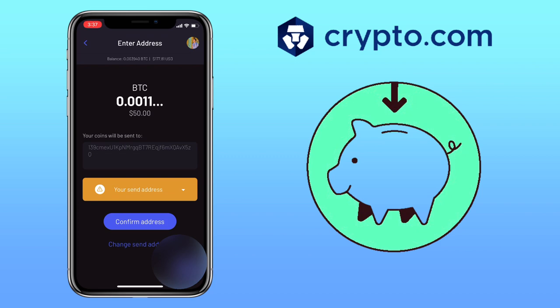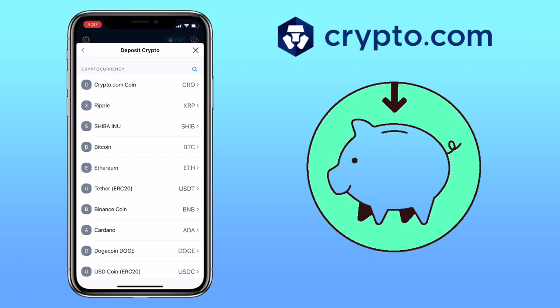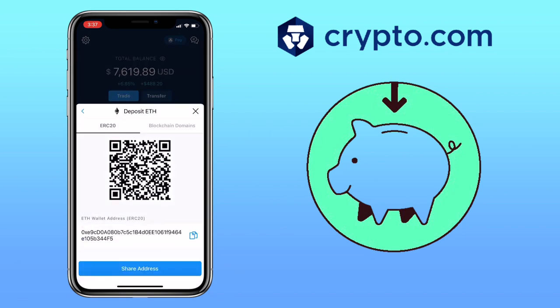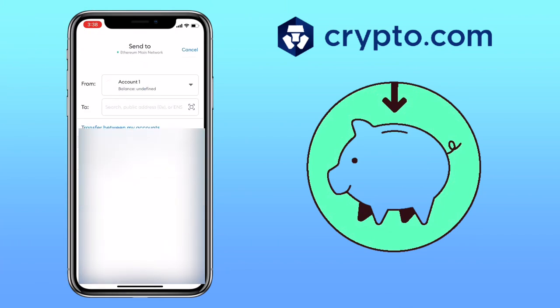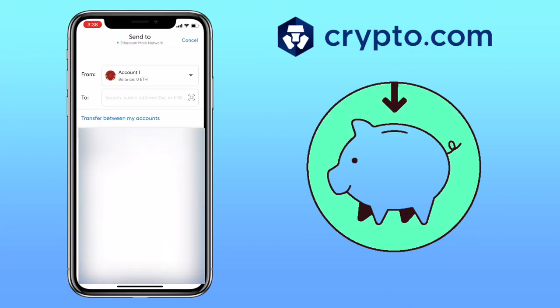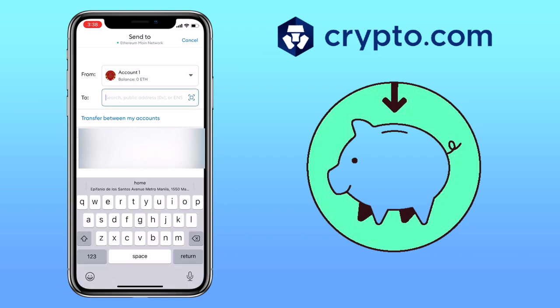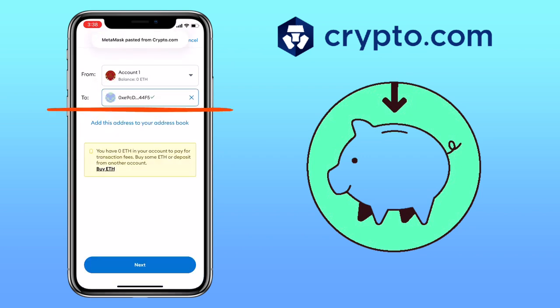Once everything is set, click on Confirm Address and Withdraw. Let's try a different token — let me pick Ethereum. Here, you can scan the QR code, copy the address, or share the address to your contacts. Next, open your external wallet where you have the funds, paste your Crypto.com deposit address and proceed with the withdrawal on your external wallet.